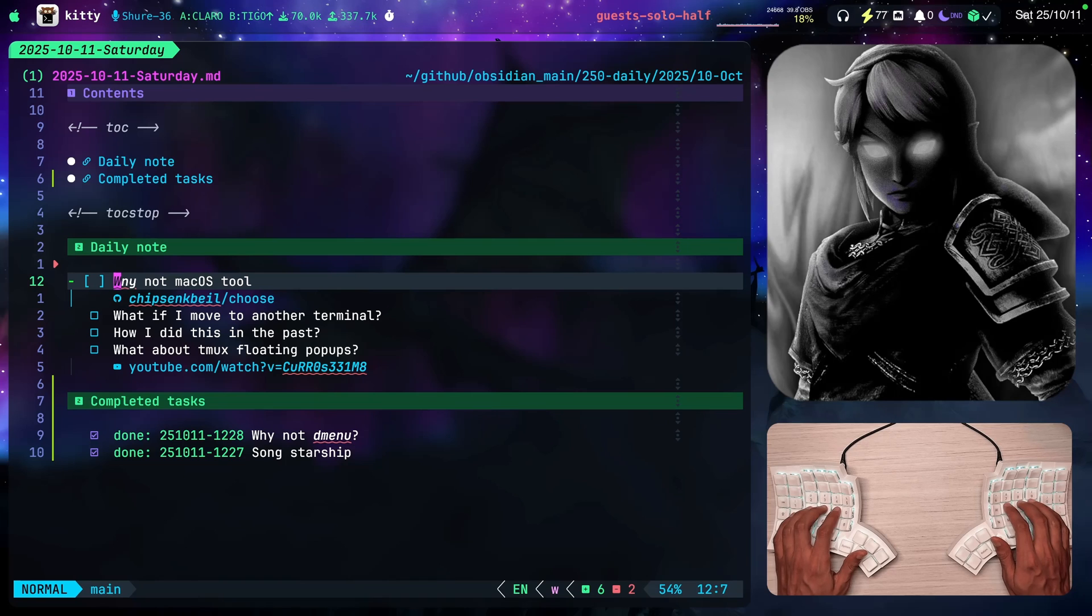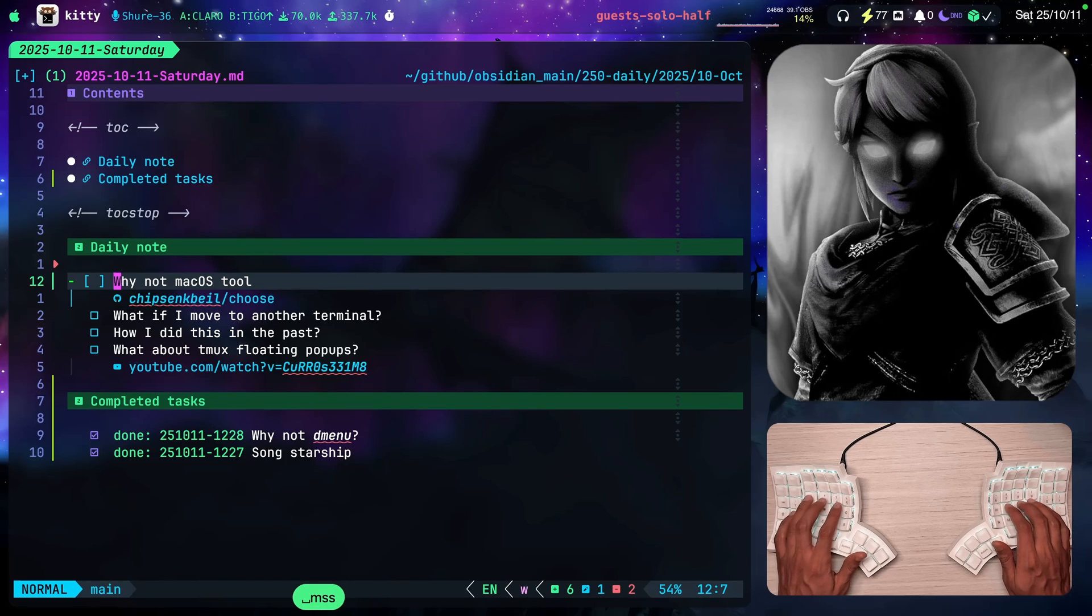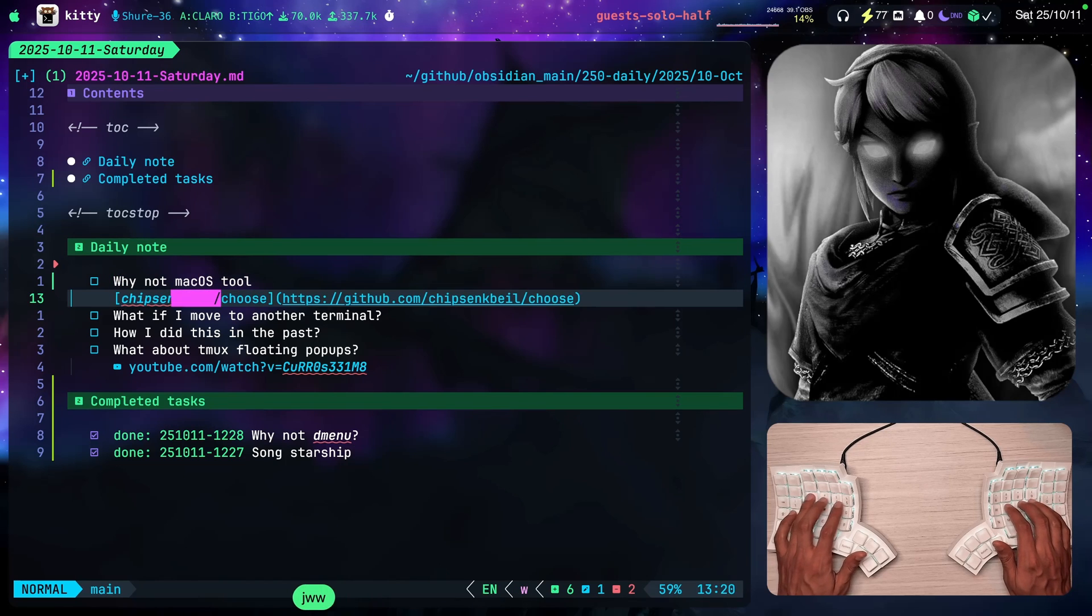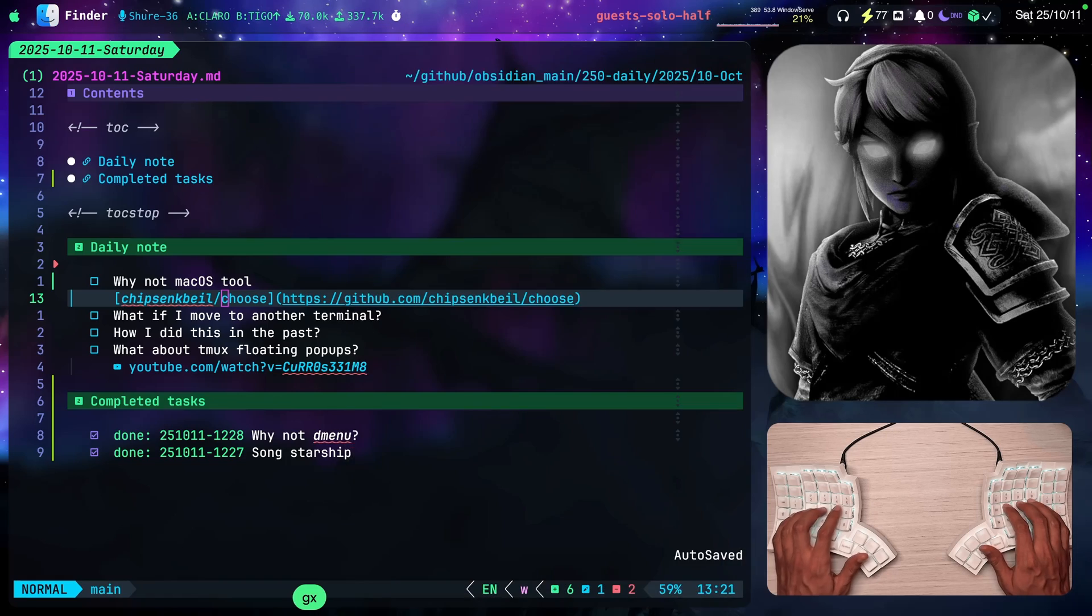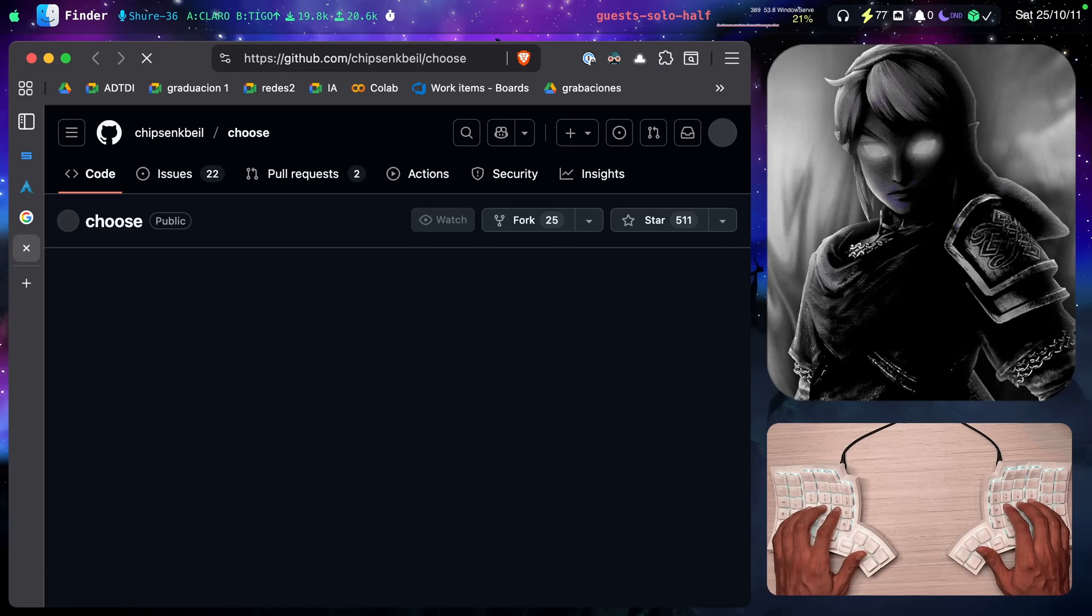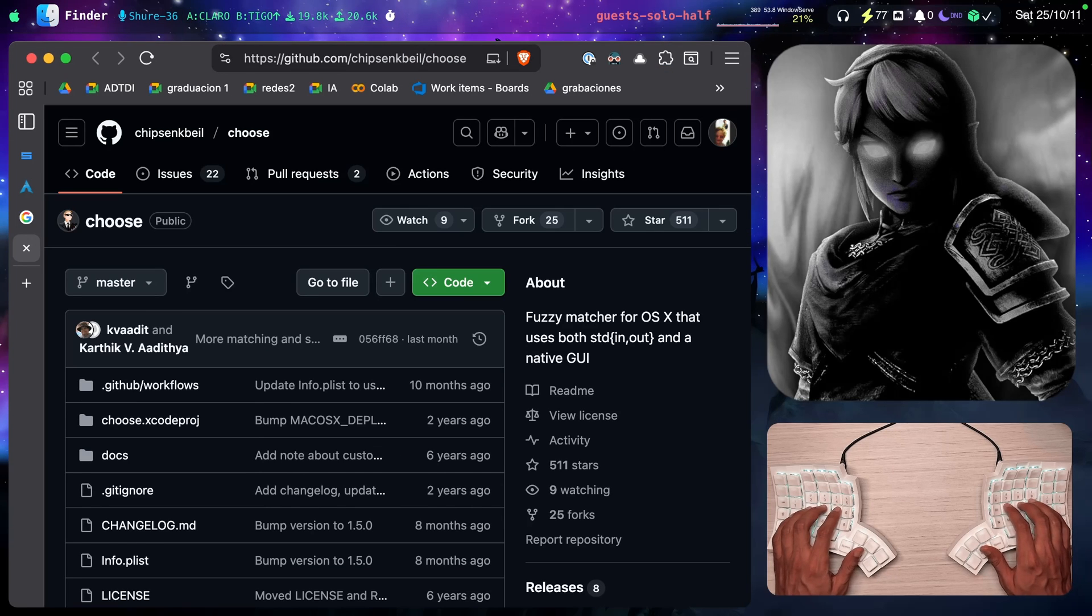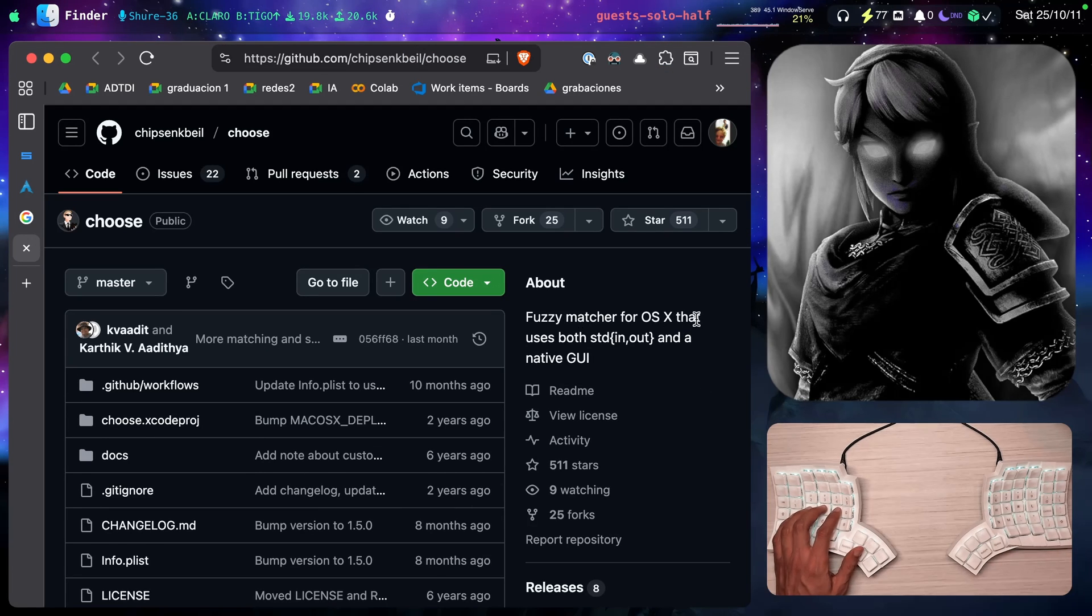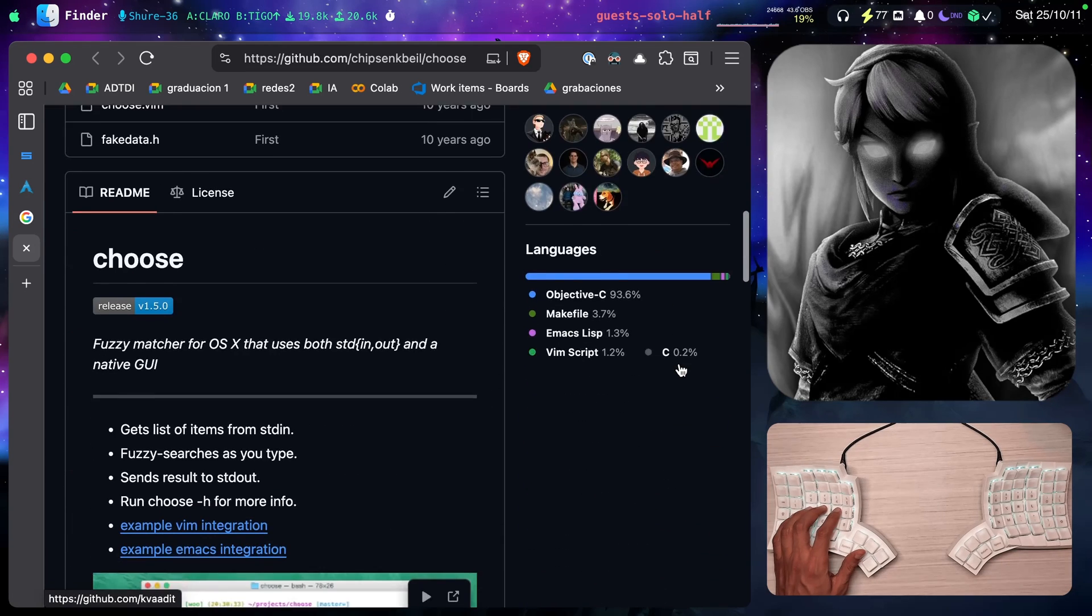If you're on macOS, there's other tools like this. Choose. If I go to this GitHub, you're going to notice in the repo that it says Fuzzy Matcher for macOS X.